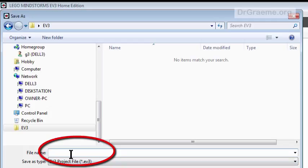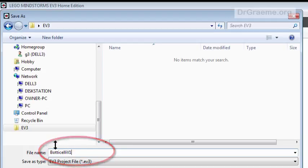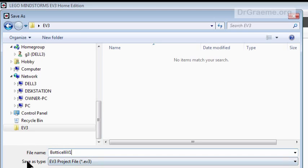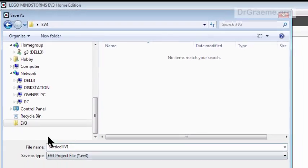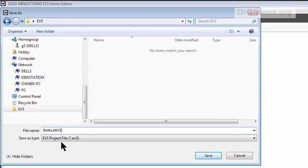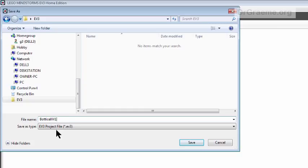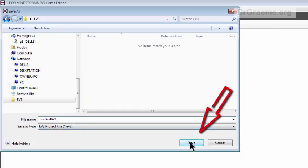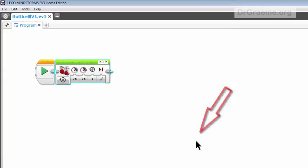Well let's call it Botticelli and I'll put a V1 for version 1. I'd like to put a V1 or V2 or V3 for my programs because it means I can have different versions of the same program. And the .EV3 will be added automatically. We can save that and now that will be saved.